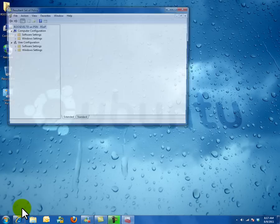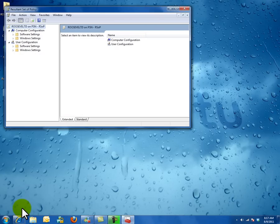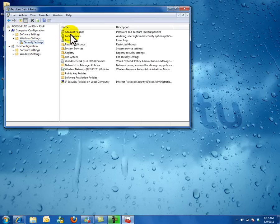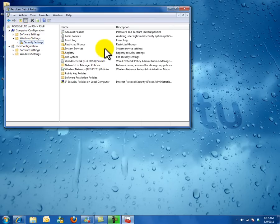It will check your policy. From there, it will give you the result if any policy has been applied. On the right side of the window, it will tell you what policies have been applied to your computer.